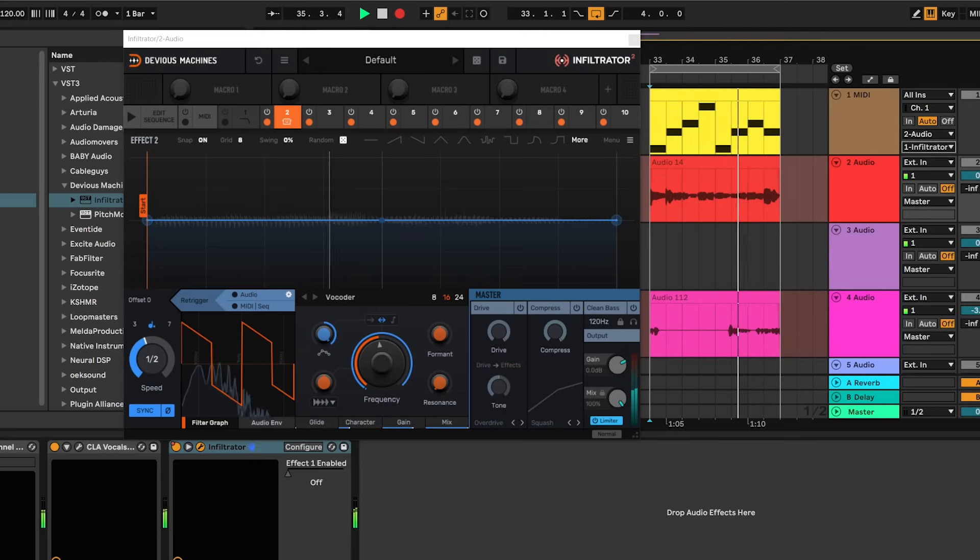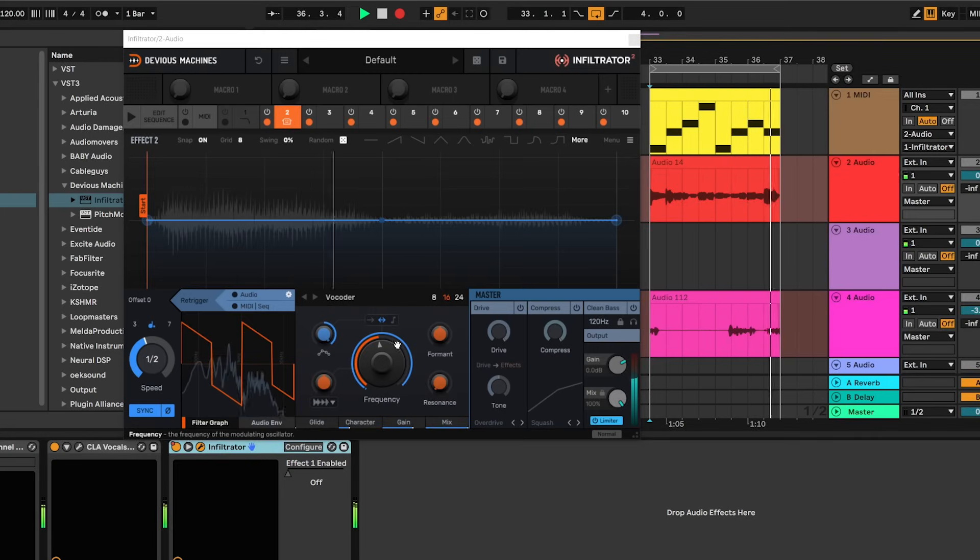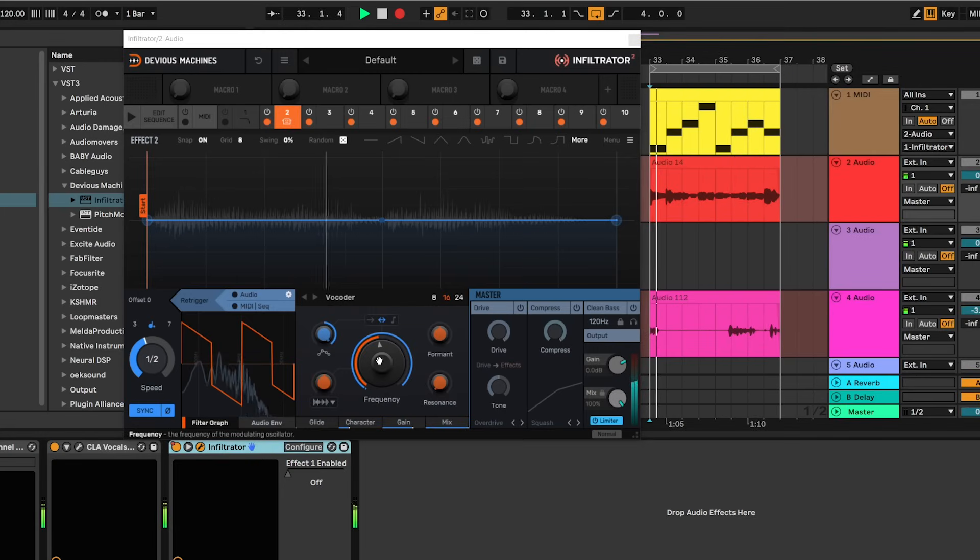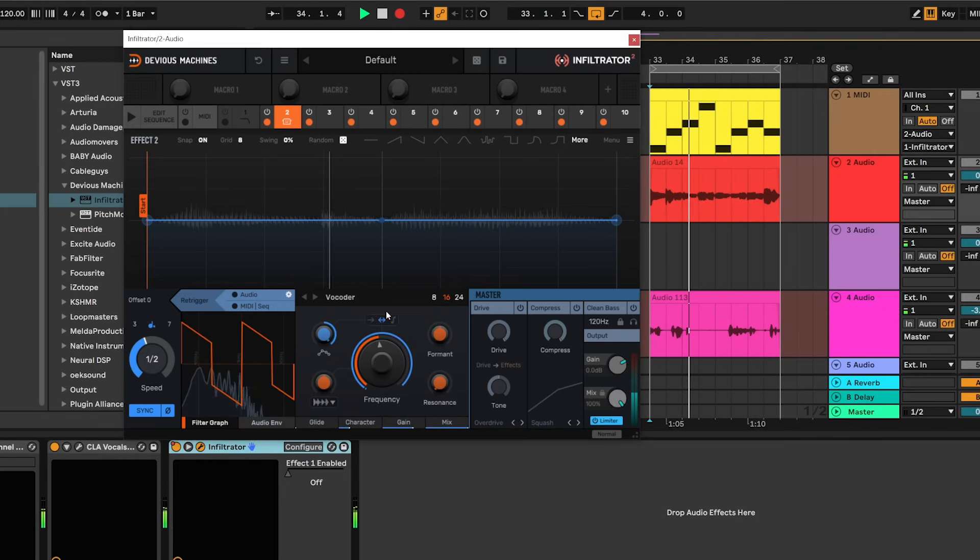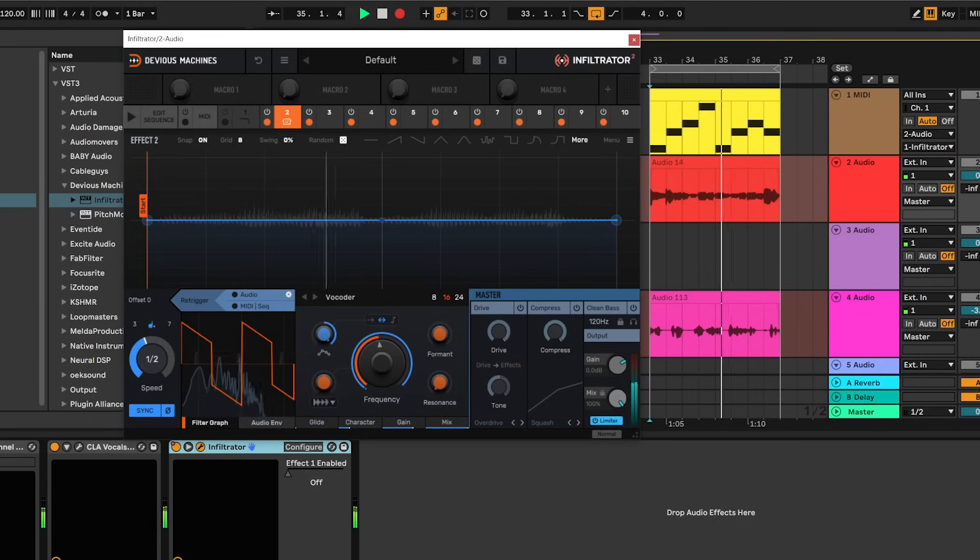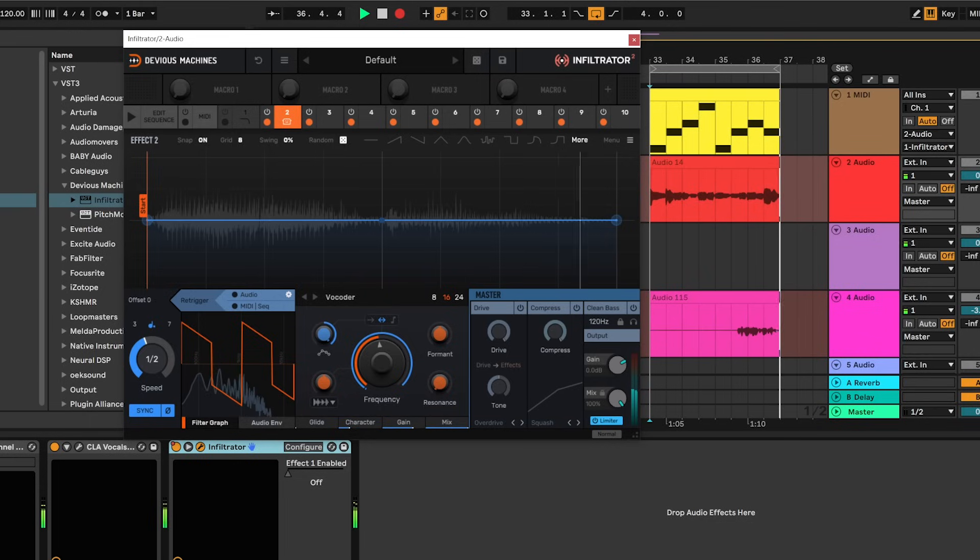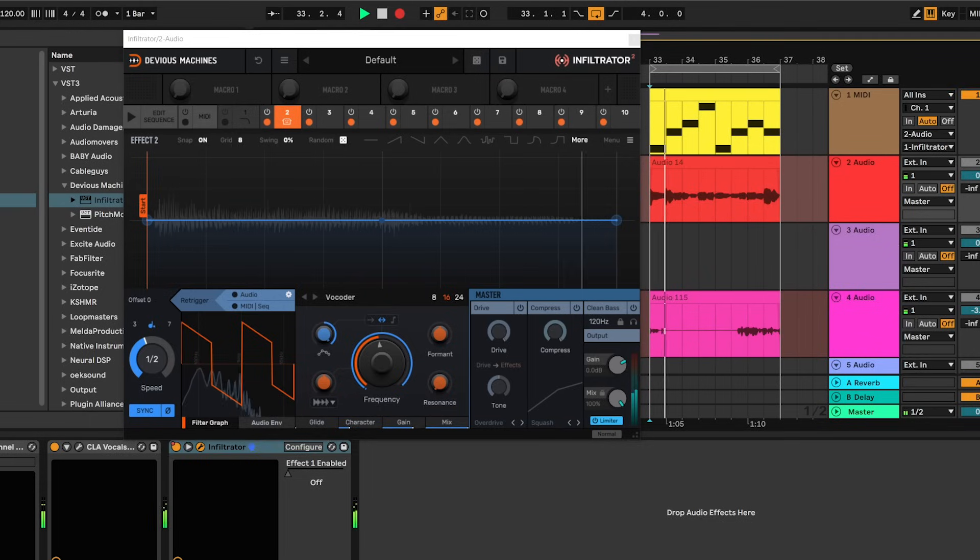Now if we head into Infiltrator, right click the frequency knob, press learn, and play the audio and the MIDI together. We should see that the MIDI controls the pitch of the vocoder.